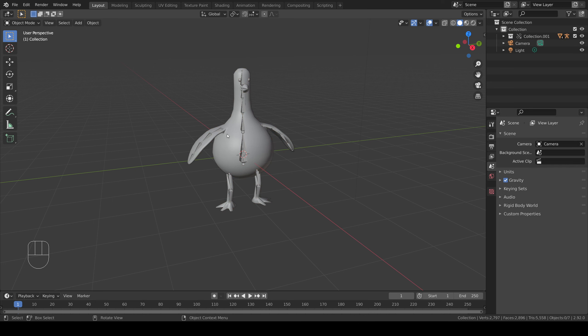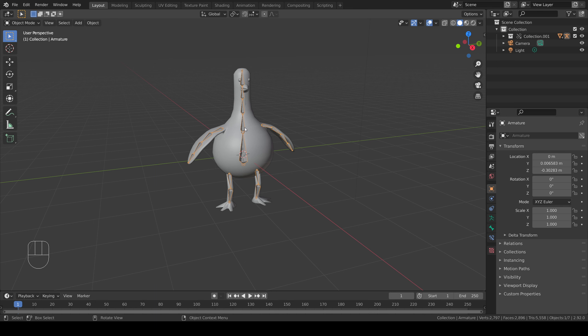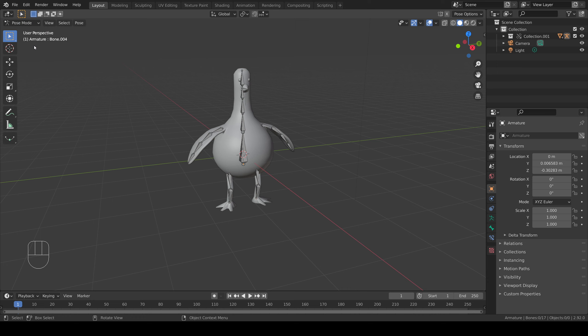You'll see that now I can select the armature, and when I do that I have access to the pose mode.